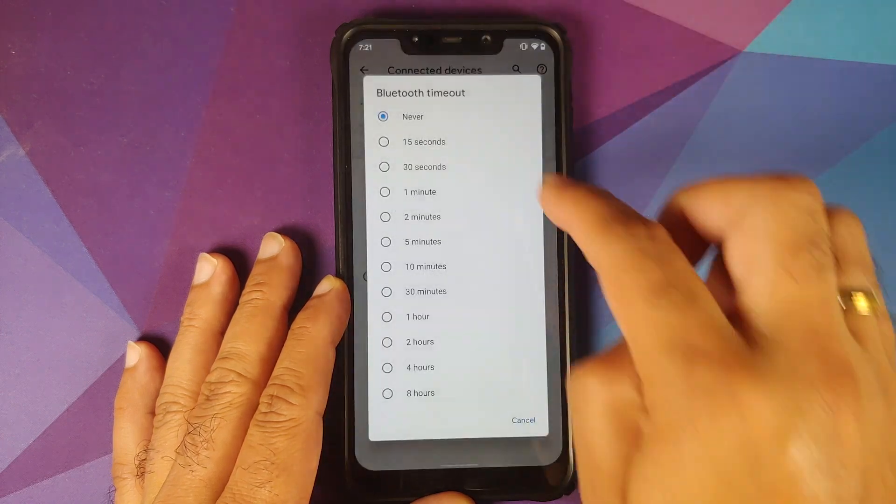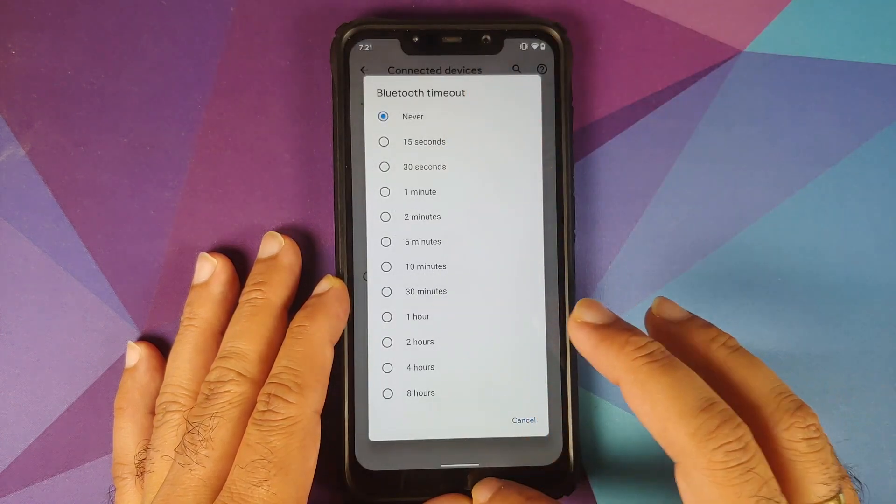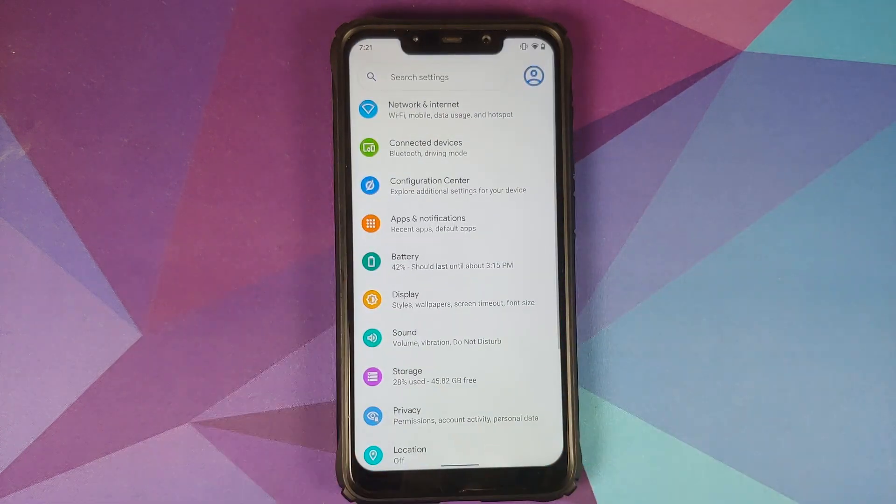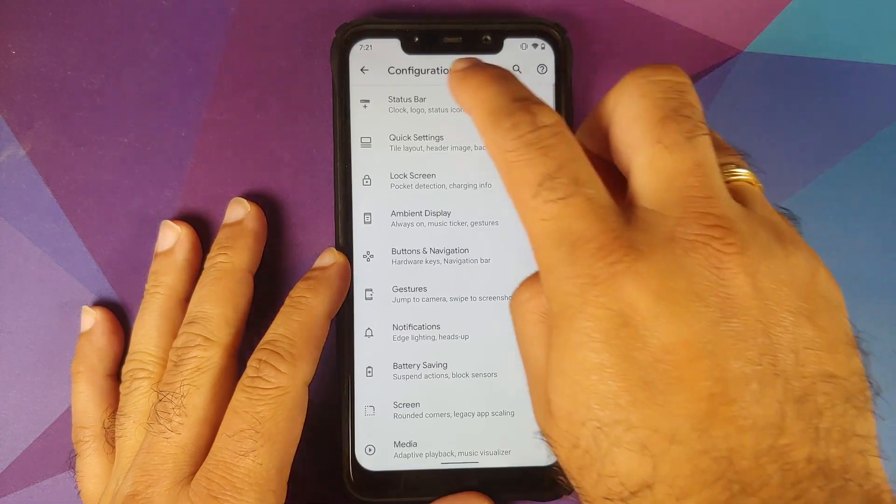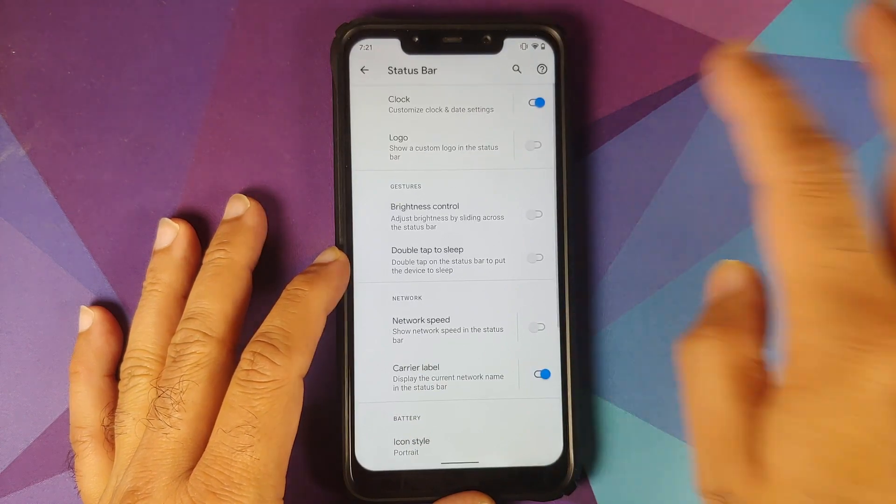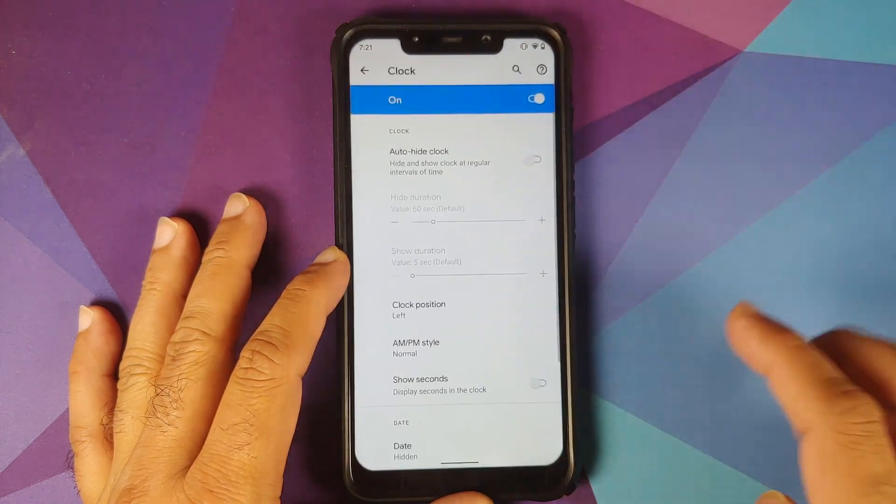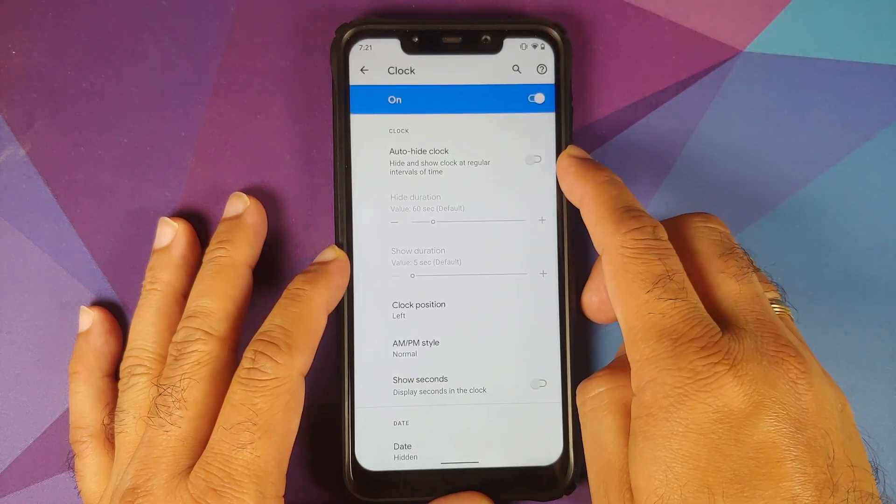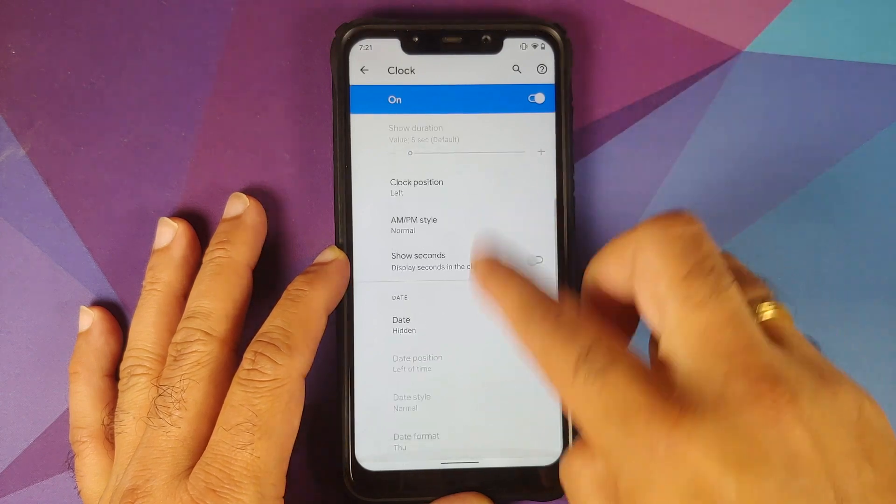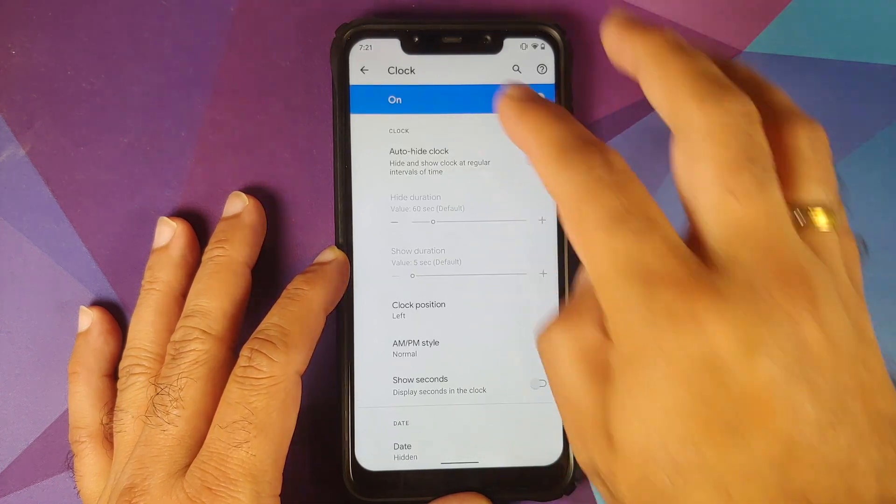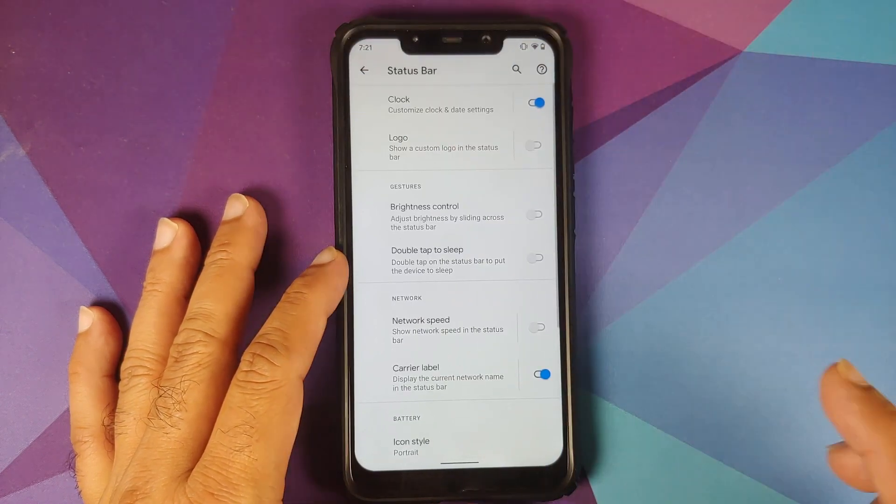Next thing, let us head over to Configuration Center and Status Bar. They have added clock customization, so now you can choose to auto-hide the clock and you also have all the other options which you see on your screen right now.